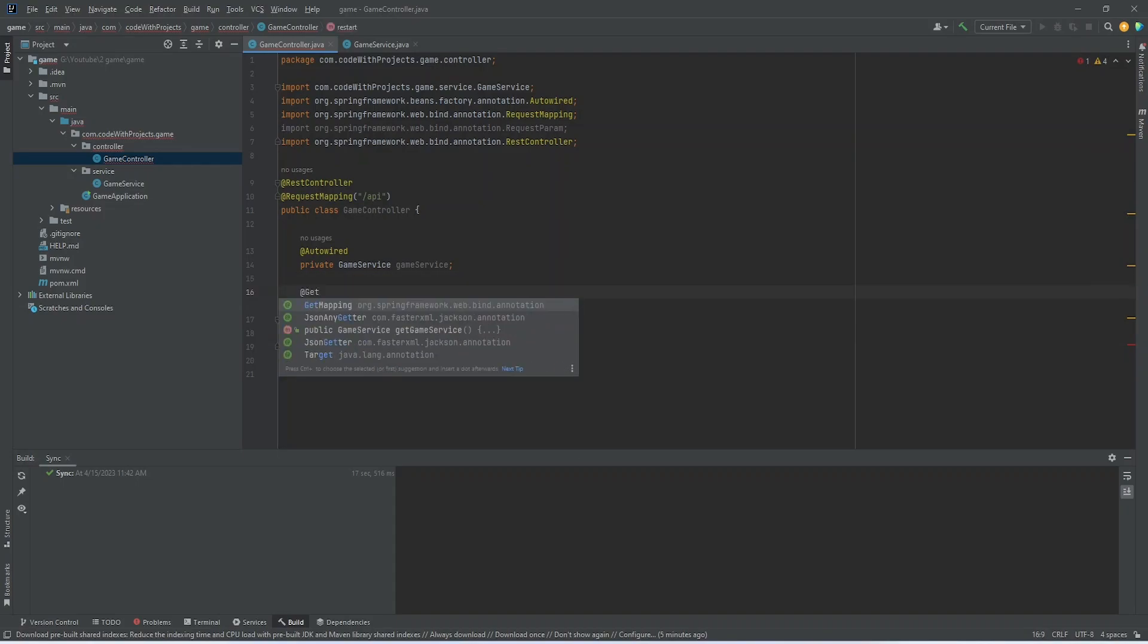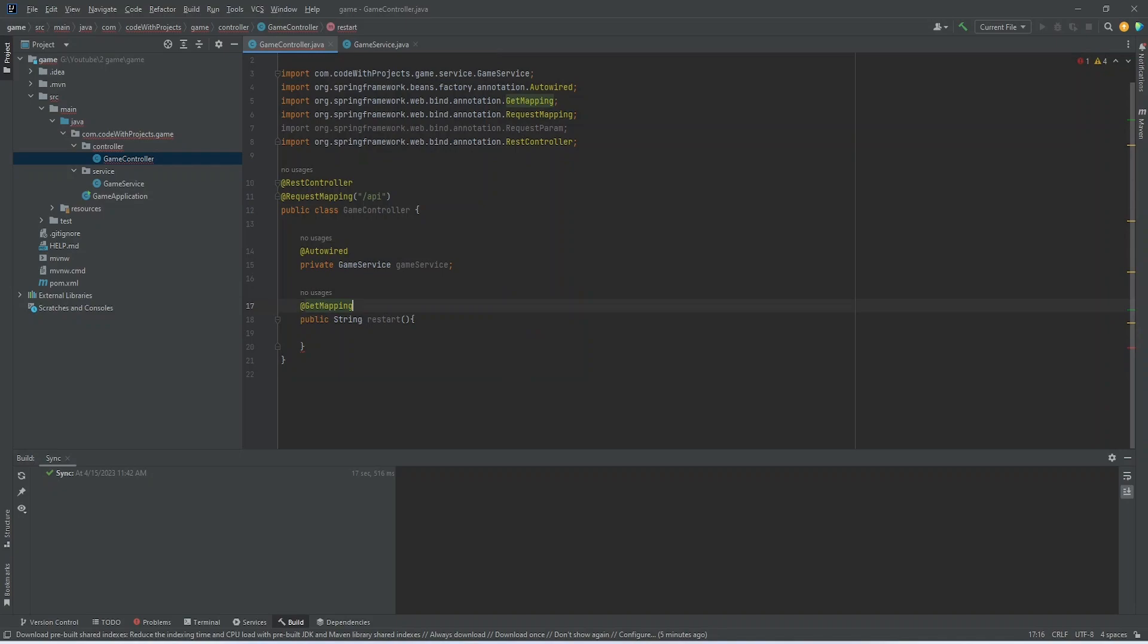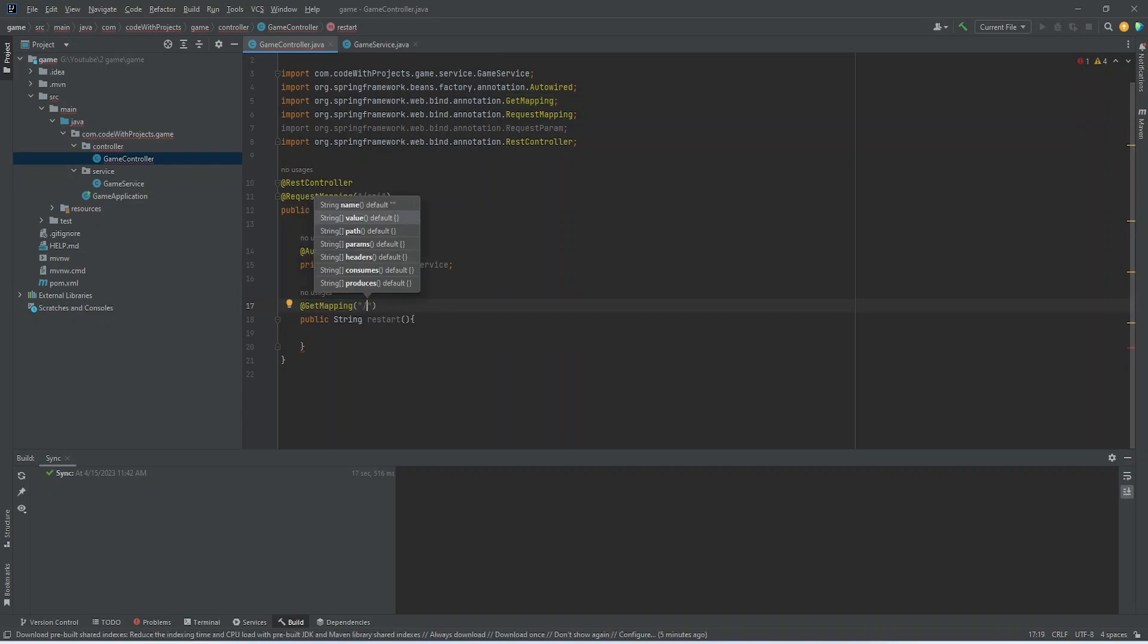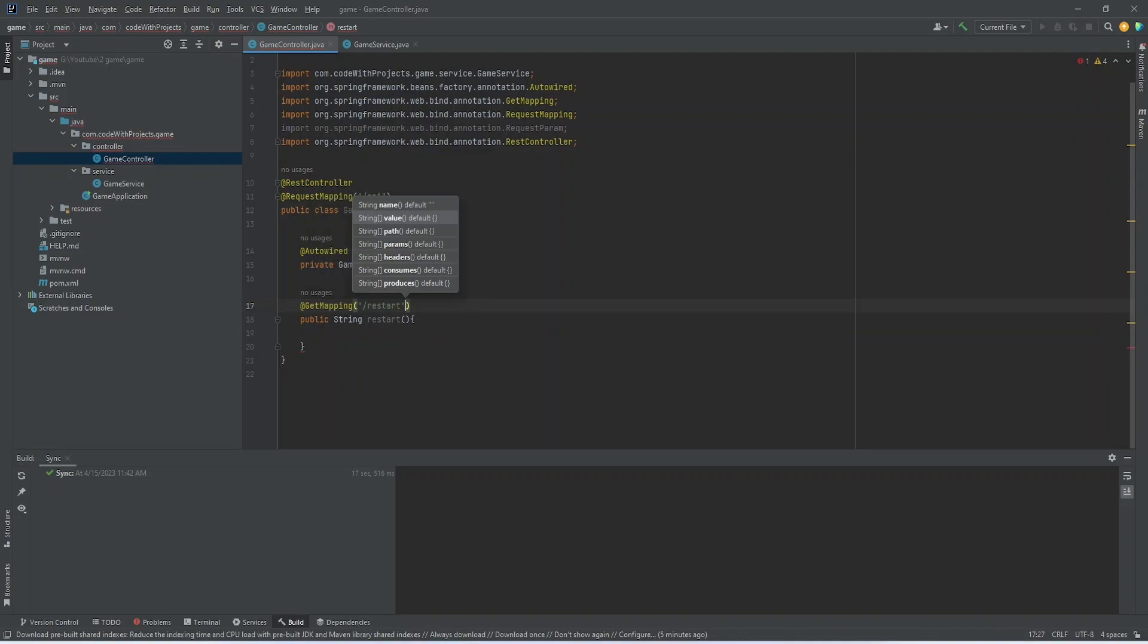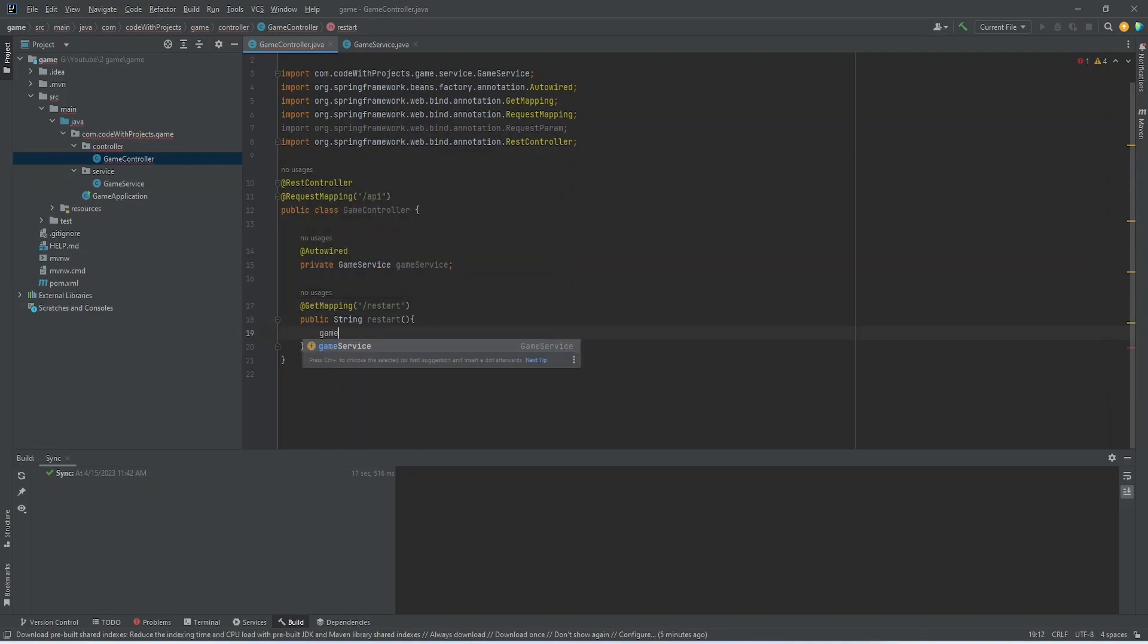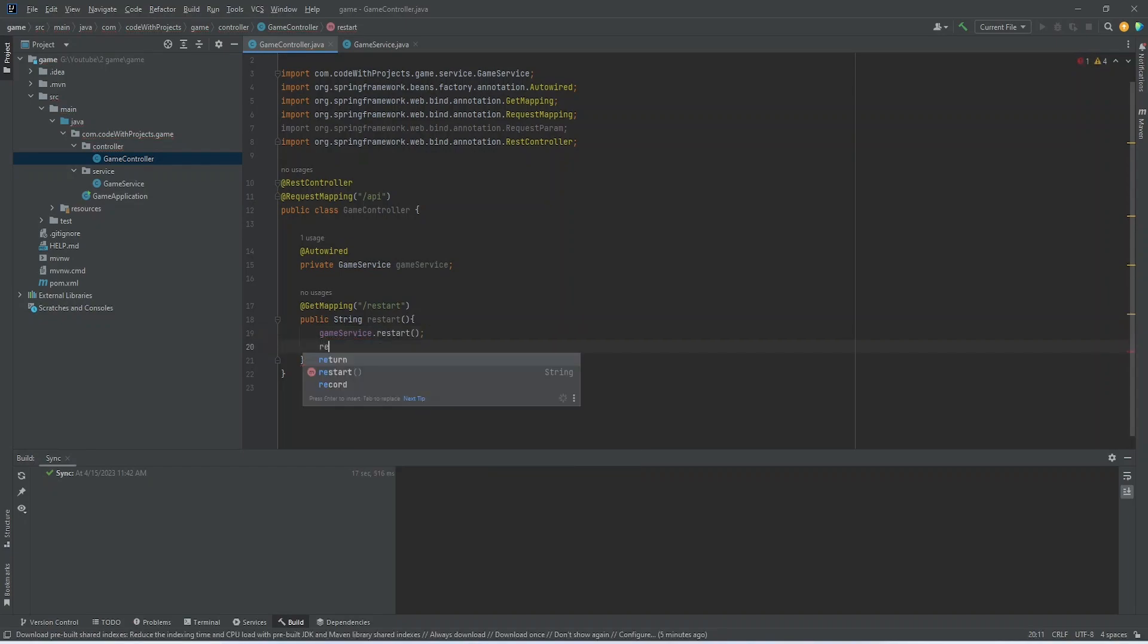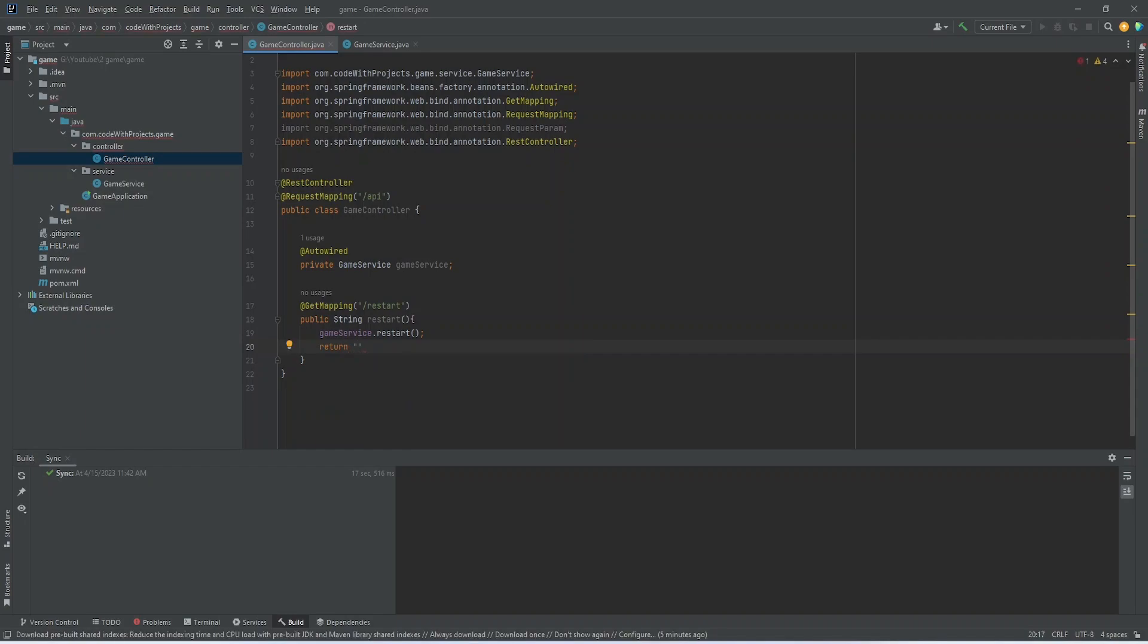For this restart method, I am giving it a restart endpoint. And in this method, I am just calling our restart method for service class and then I am returning a message that a new game is started and you have three attempts to guess our number.